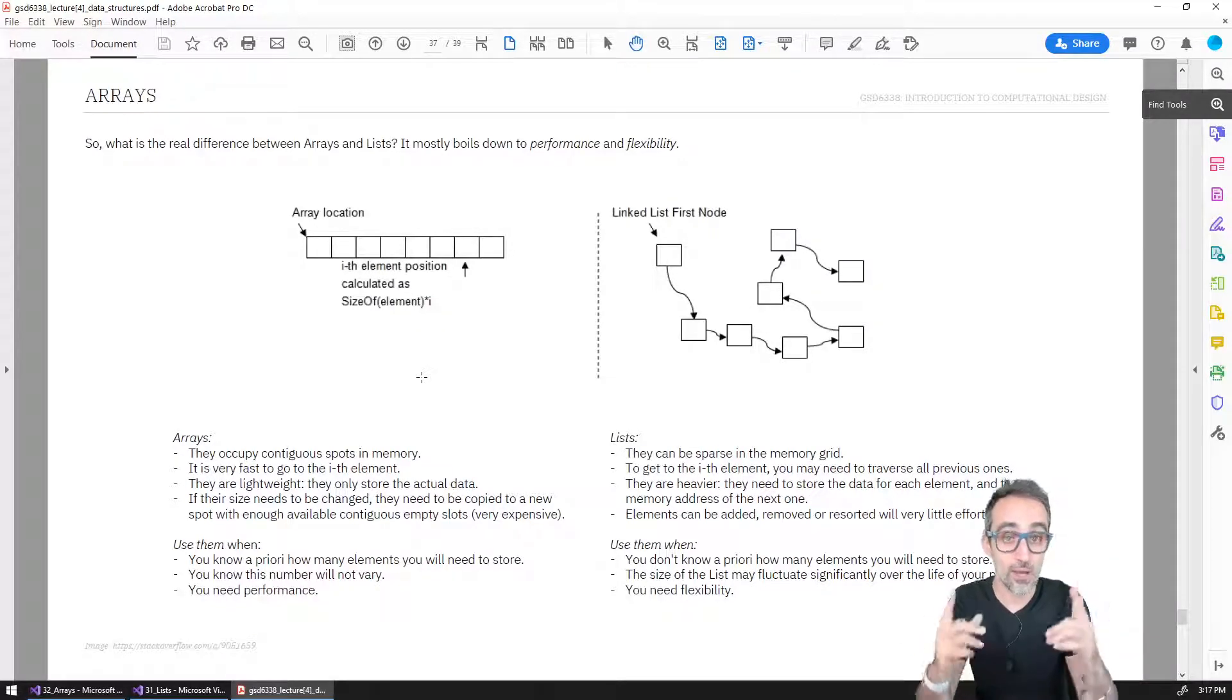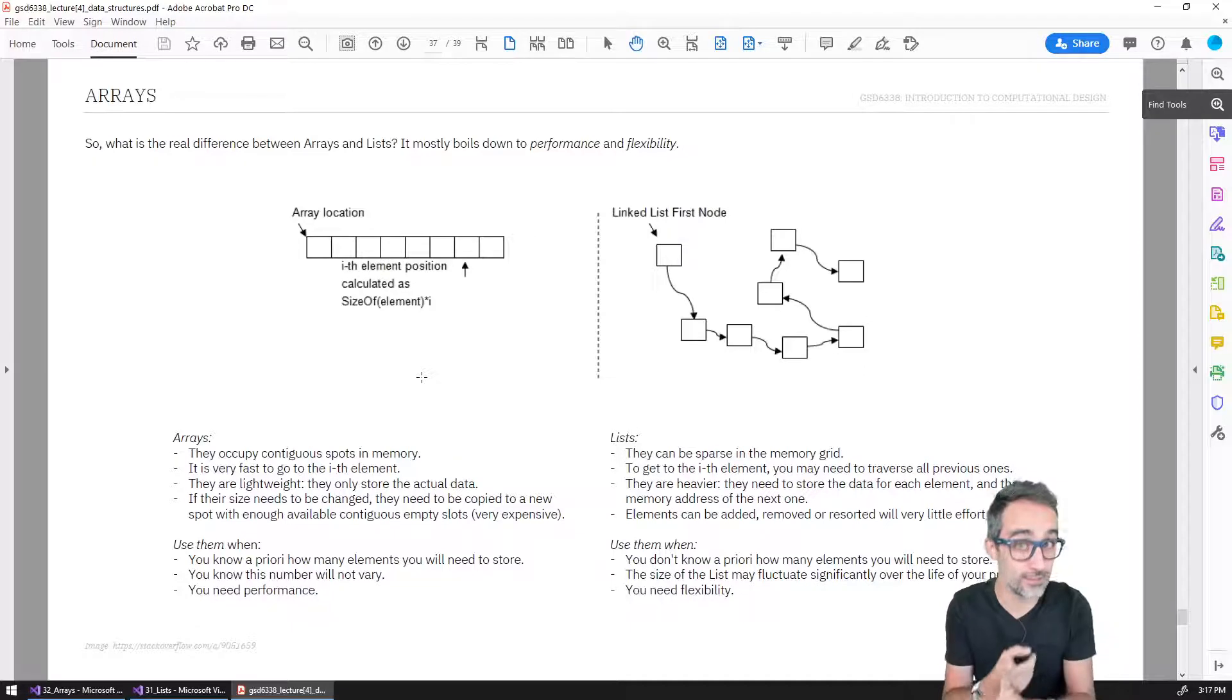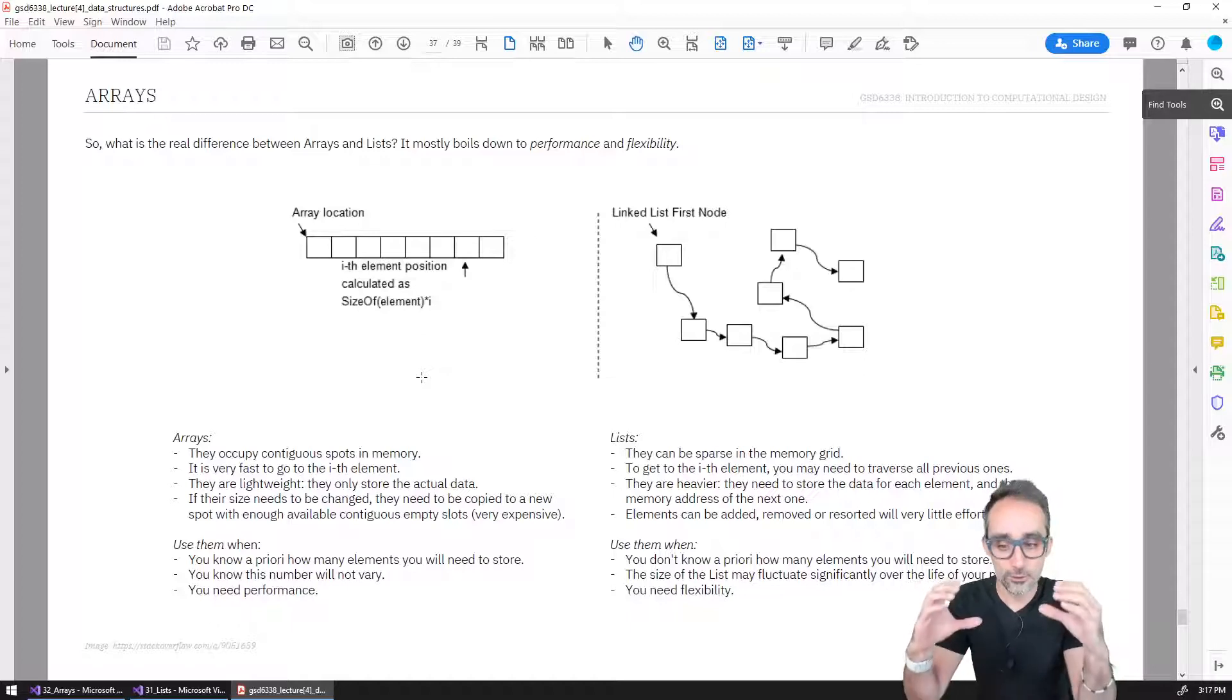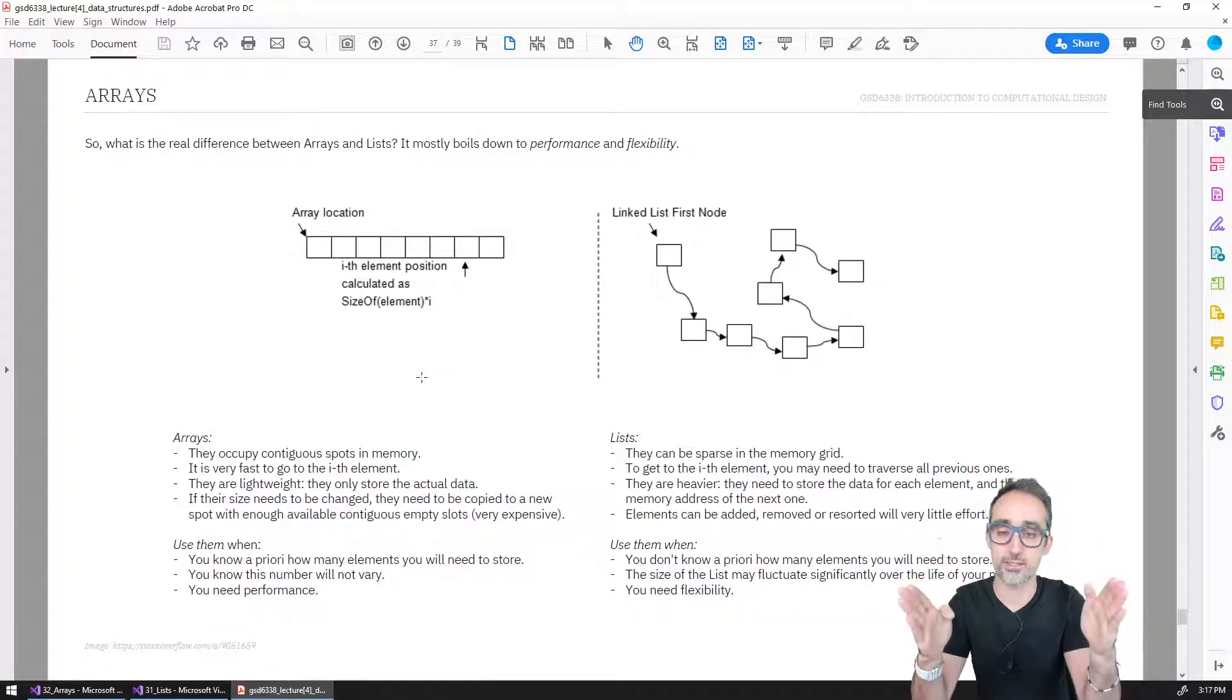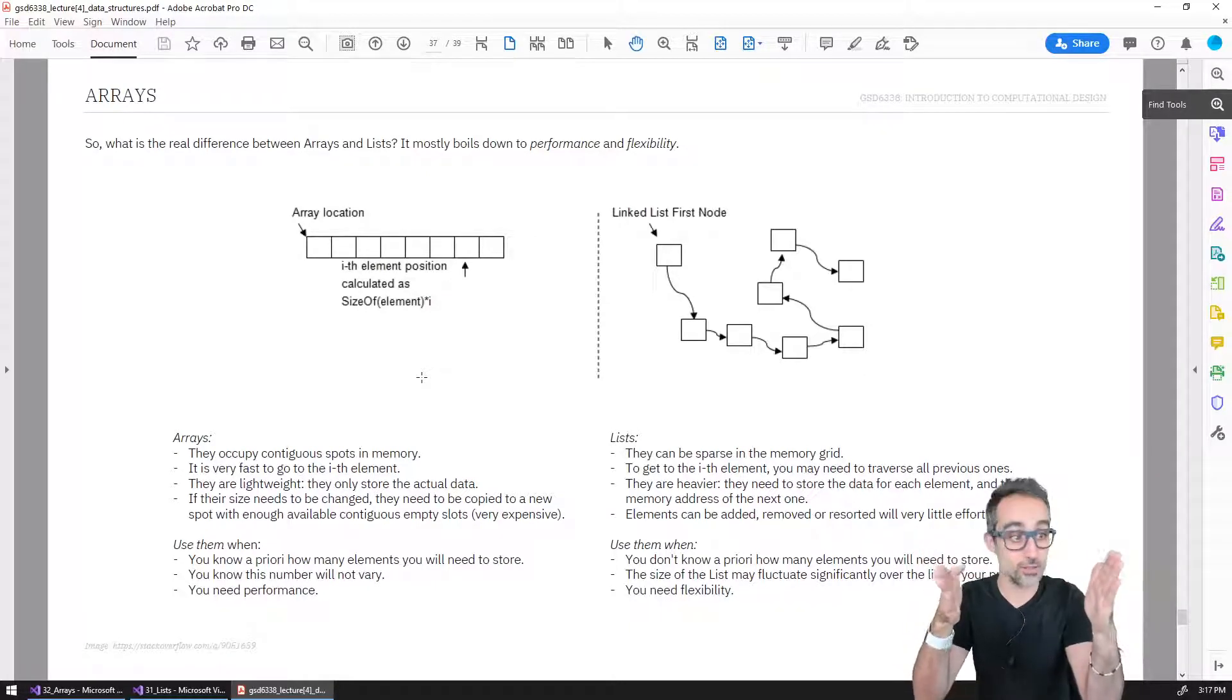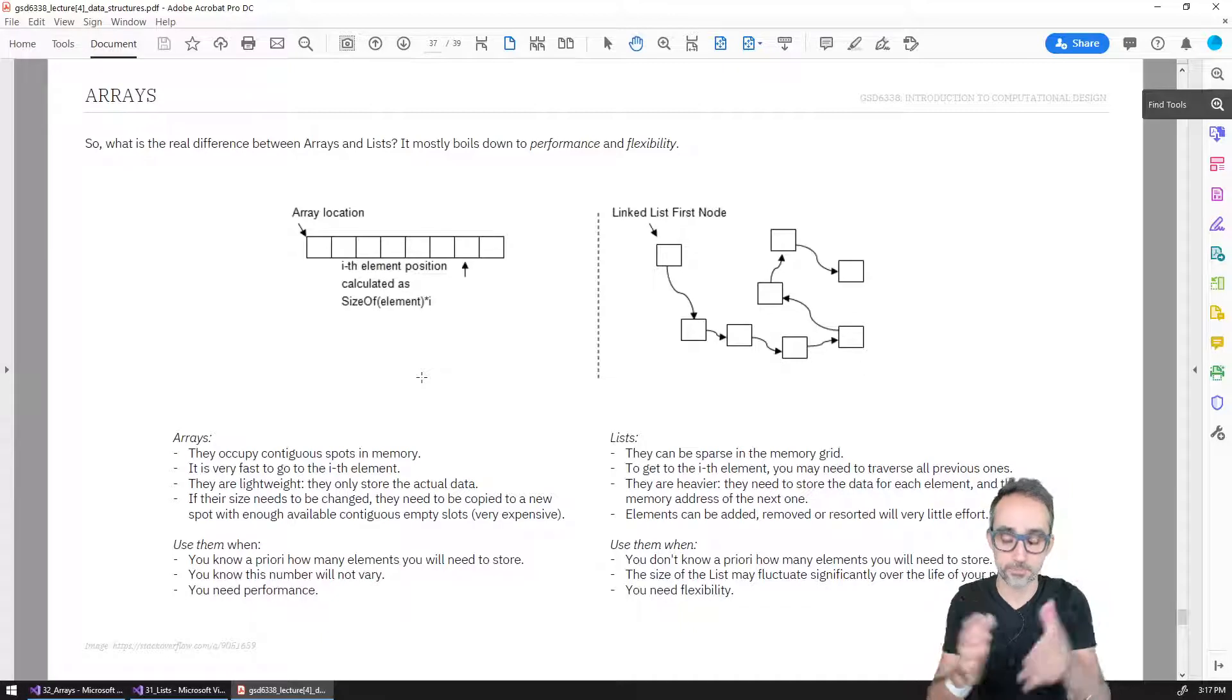That is the reason why we need to declare first the type of what we're going to save, so that the computer knows each one of those boxes, how much memory it needs. And also, we need to define beforehand how many elements the array is going to contain, so that it can find 10 blocks contiguous in memory.